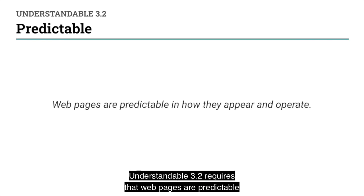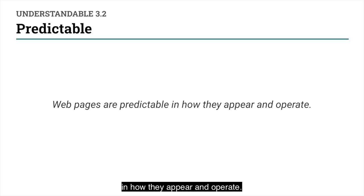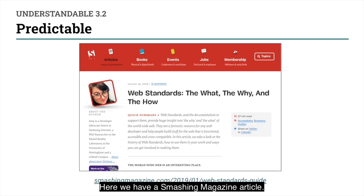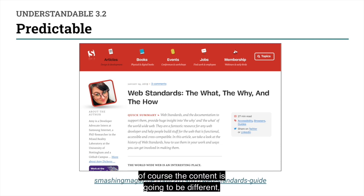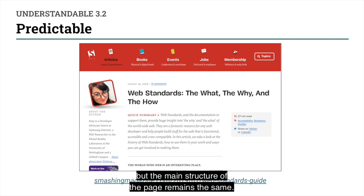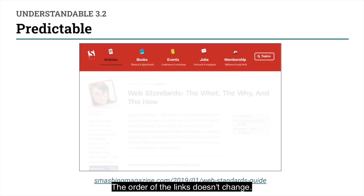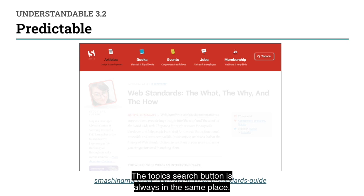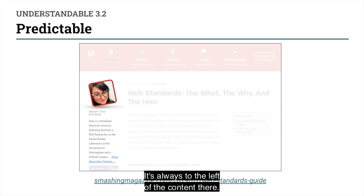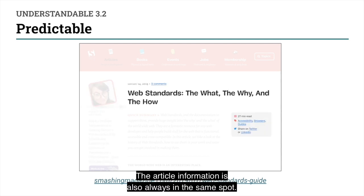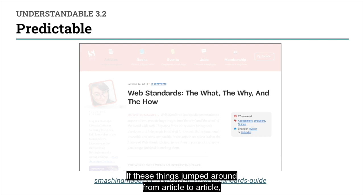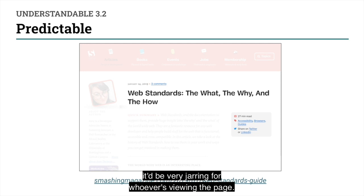Here we have a Smashing Magazine article. When you go to different articles, of course the content is going to be different, but the main structure of the page remains the same. The navigation is always in the same spot. The order of the links doesn't change. The topics search button is always in the same place. The author information is also always in the same place. If these things jumped around from article to article, it would be very jarring for whoever's viewing the page.